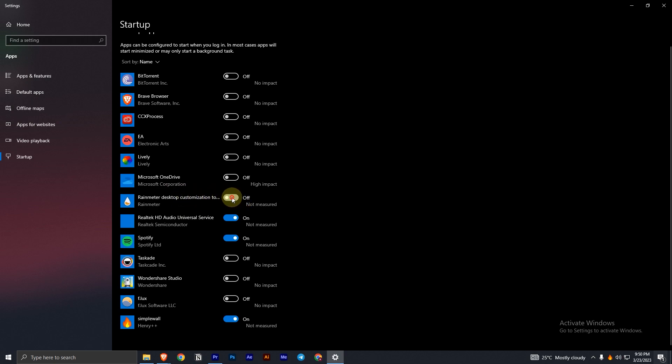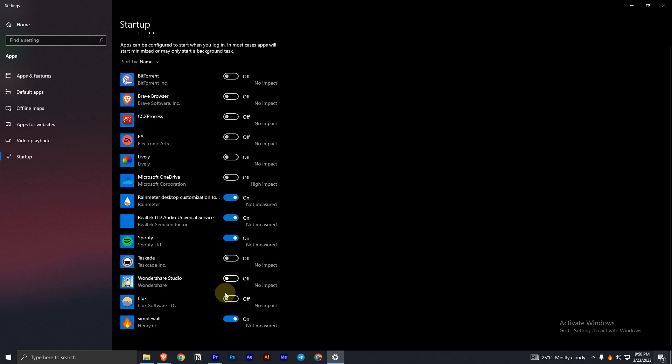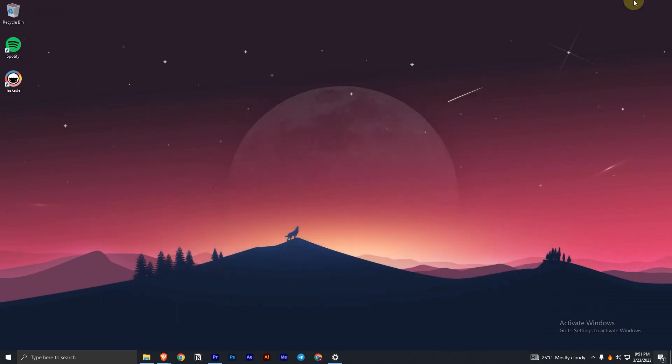So I will leave it as on. If you have it turned off, that would probably be the reason why the Rainmeter app is not turning on yet. So just turn it on and that's it.